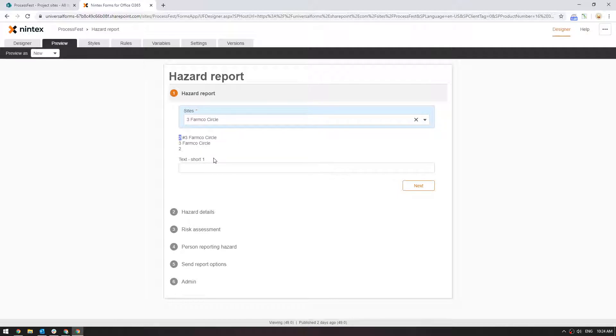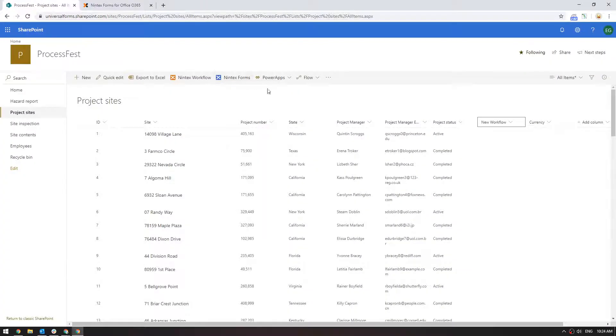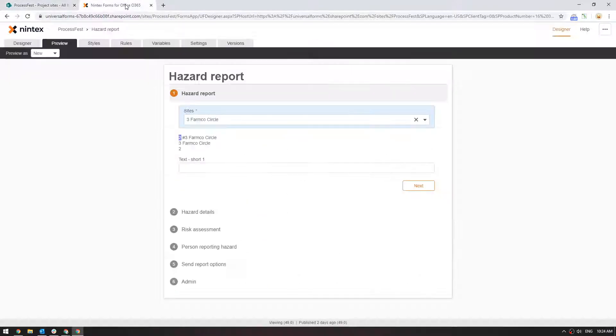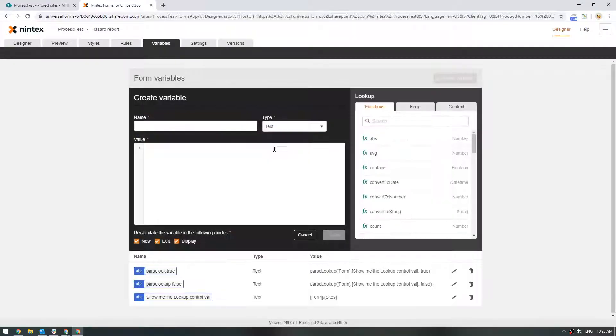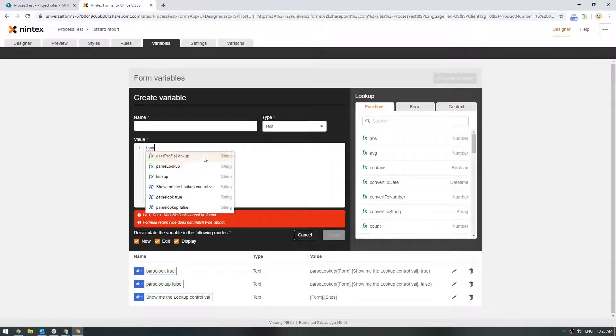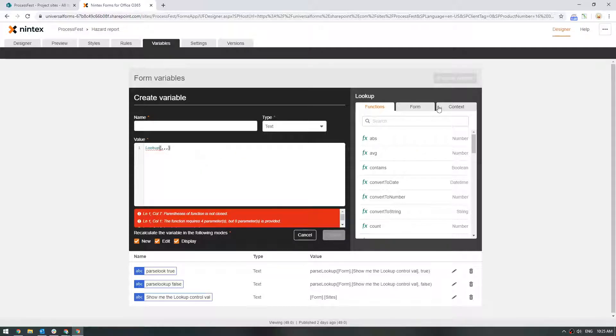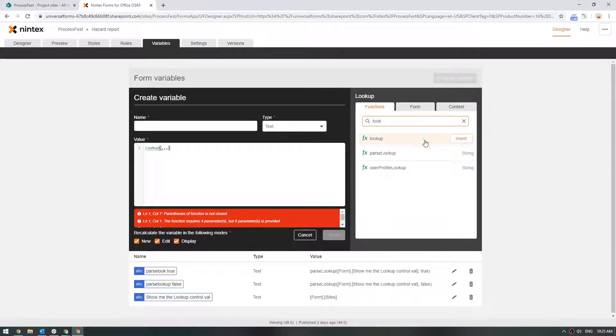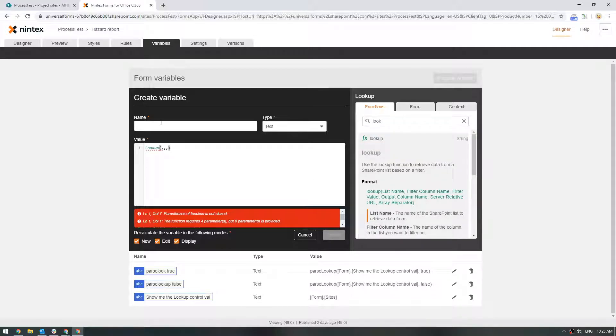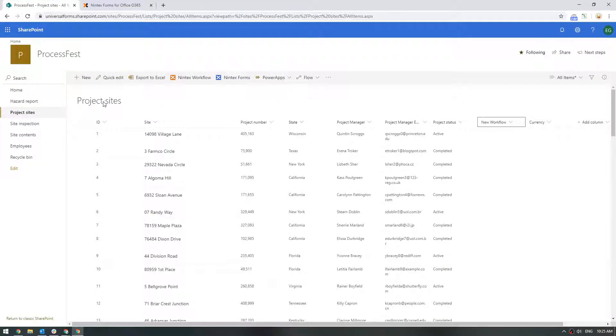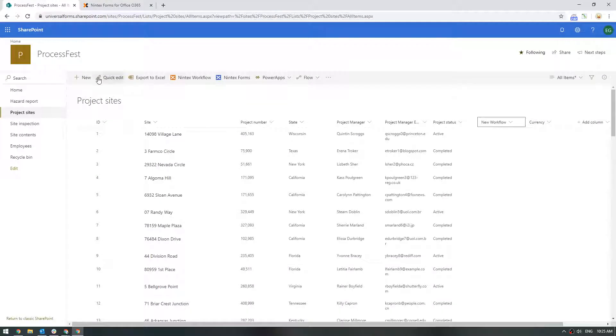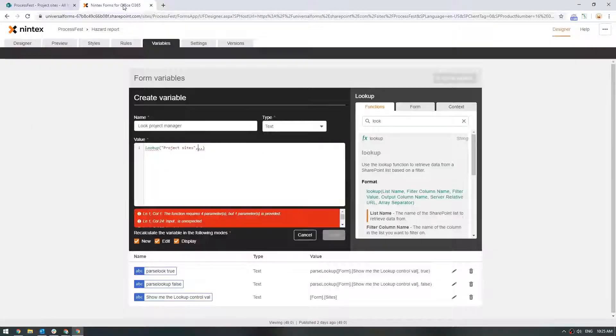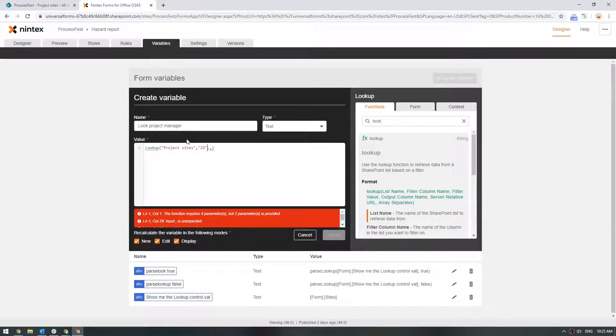Now this is building up to something. So what Gann was saying was I actually want a column from that list not the actual selected value. So then what Gann can do is he can actually say well I've got the ID. Now what I can do is say create a variable and I say do a lookup function. We can now see the syntax. So we're going to say lookup project manager. The list name is project sites. The second part is the filter column name. So the column we're going to filter on. We're going to use ID because we got the ID from the parse lookup function.